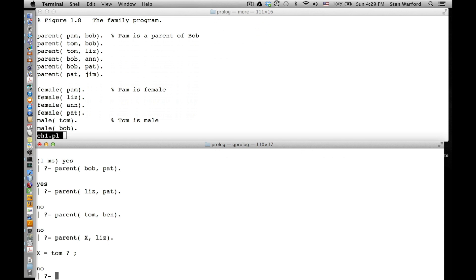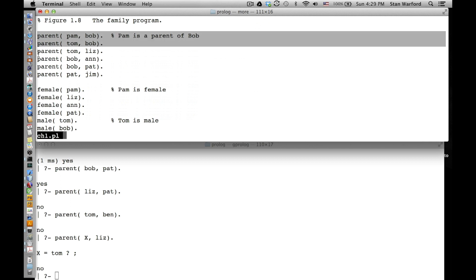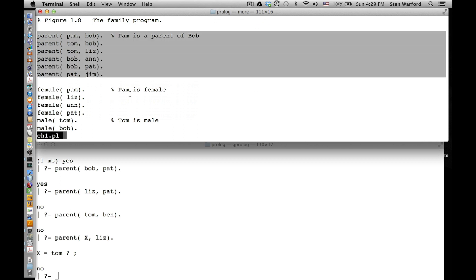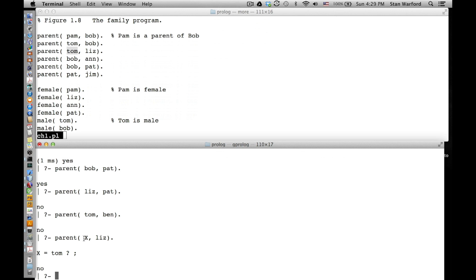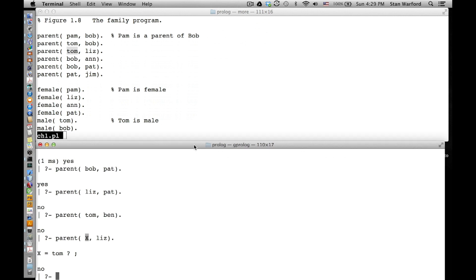How did it do that - parent(X, liz)? It had to find Liz on the right and then match Tom with X. Do you see that you didn't have to write a loop to do that? You didn't have to write a recursive thing to do the search. What happened under the hood? It's all automatic - the programming has been done for you. Is that not a huge concept?